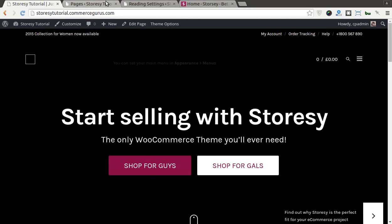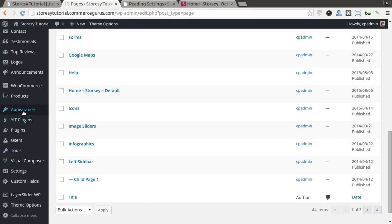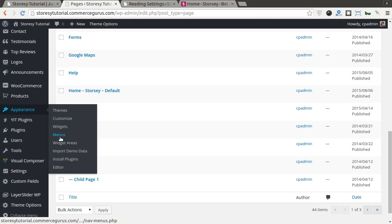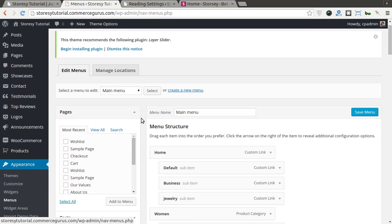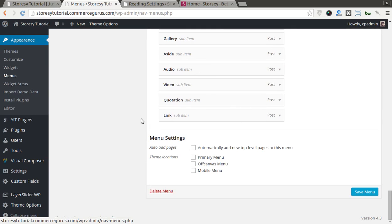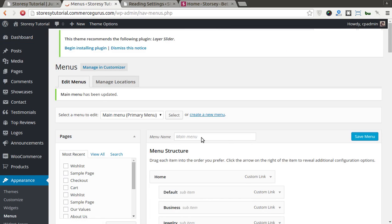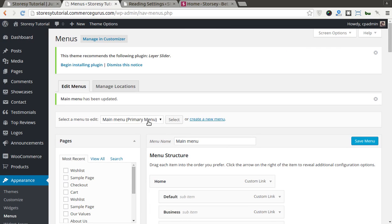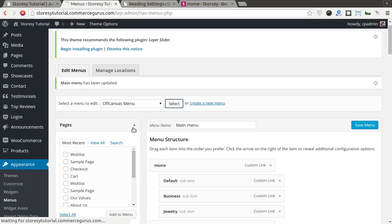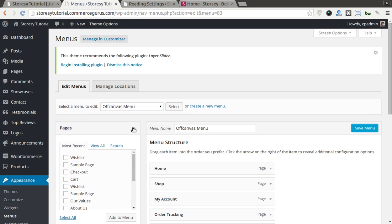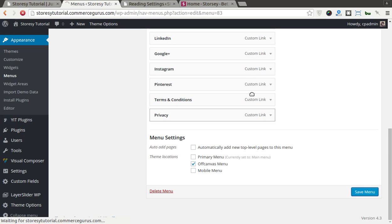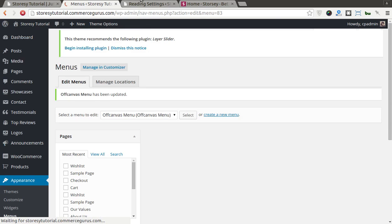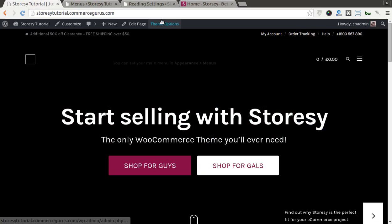You can see there's placeholders here for your menu. Let's just assign a menu. And we just want to assign that to primary. So you can see it's also imported our menus. We just need to assign them. And the off-canvas, we'll assign that to the off-canvas position.